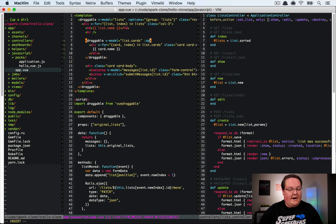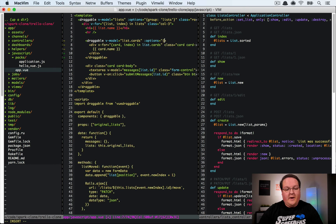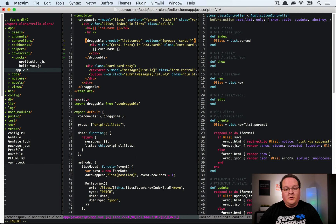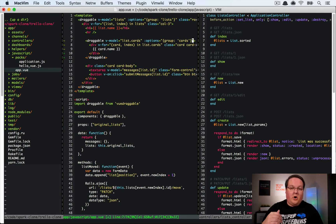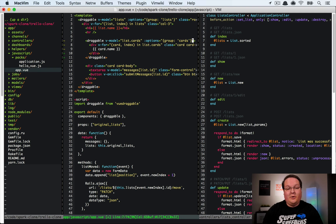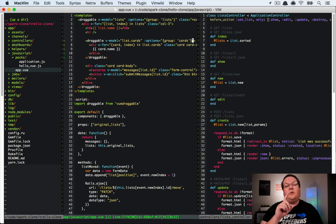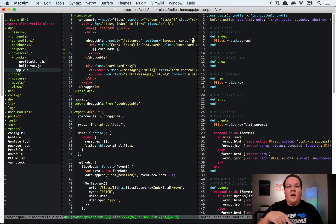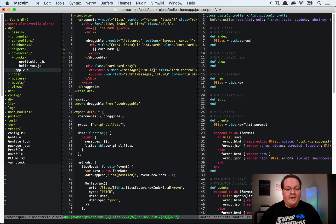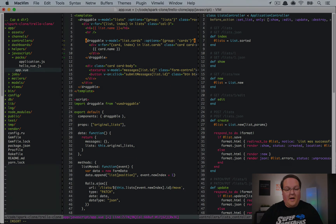And we can add our options here like we have above but in this case we want cards to be the group. And so each one of those columns is going to have a draggable for the cards and it's going to be tagged as the group of cards, which means you can drag a card inside of its own column or you can drag it over to another column and use that as well.